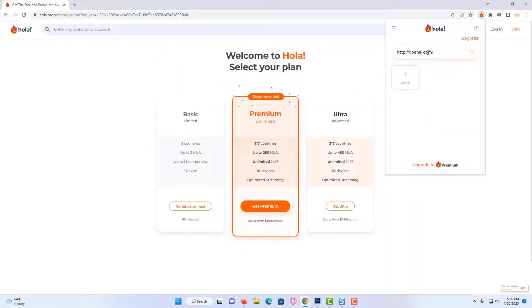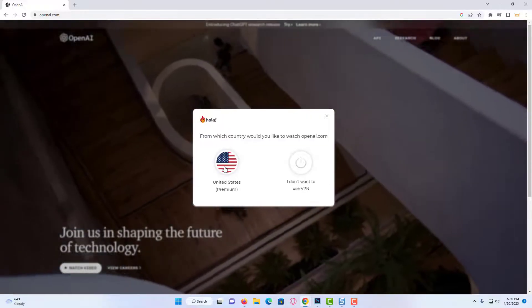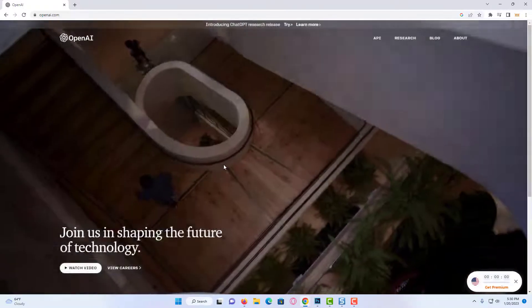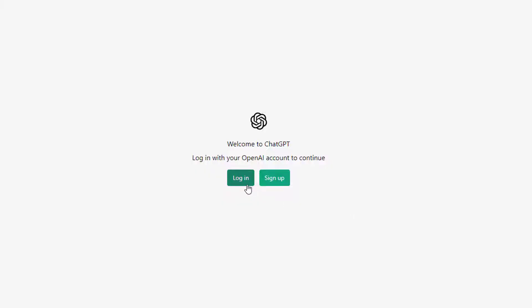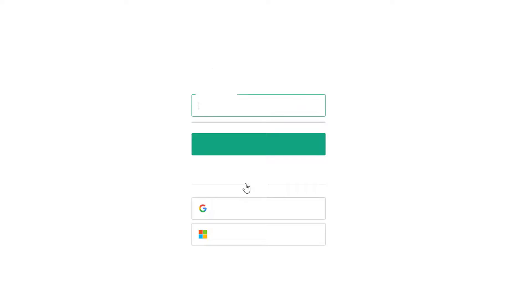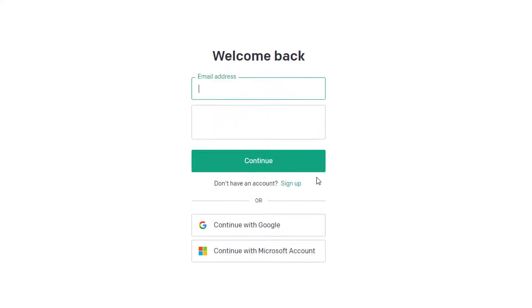After choosing VPN, we connect VPN. After connecting to the VPN, we open OpenAI's site. Then we log in to our account. After logging in to your account, you can check if the problem is solved or not.